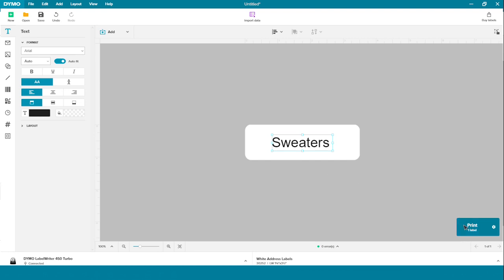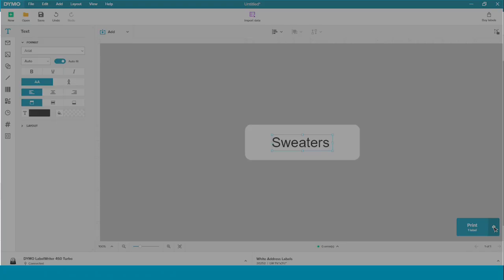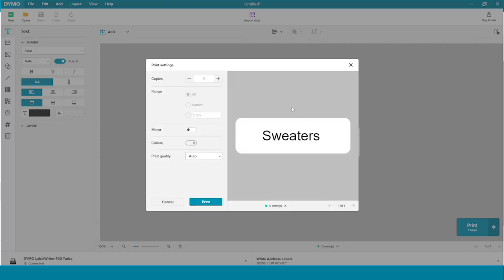To print one copy of your label, simply click the Print button here. To print more than one copy, click the Settings and print however many copies you'd like.